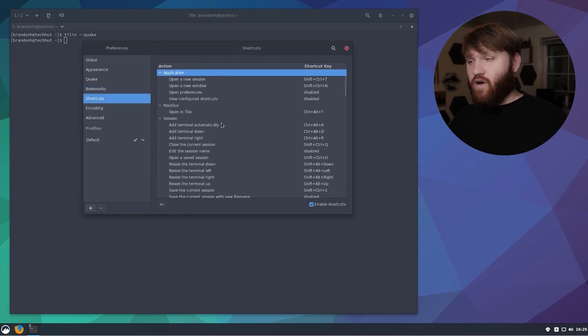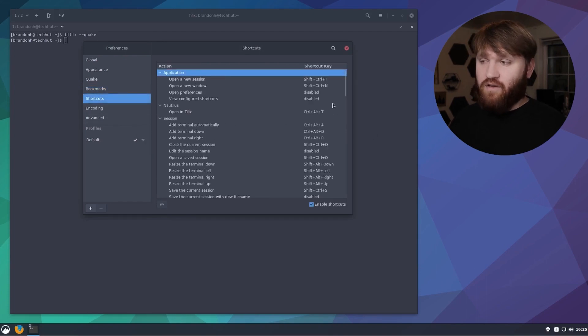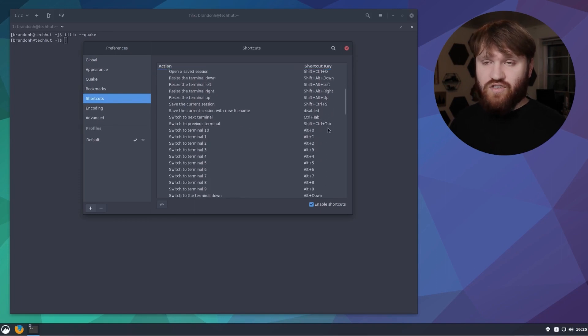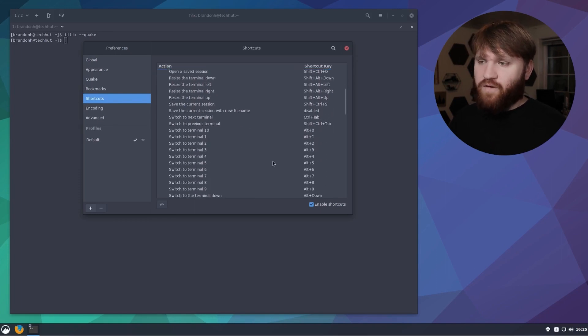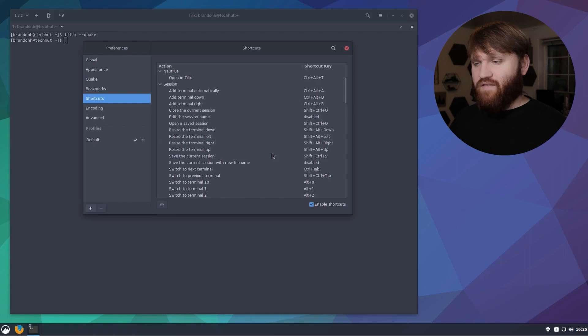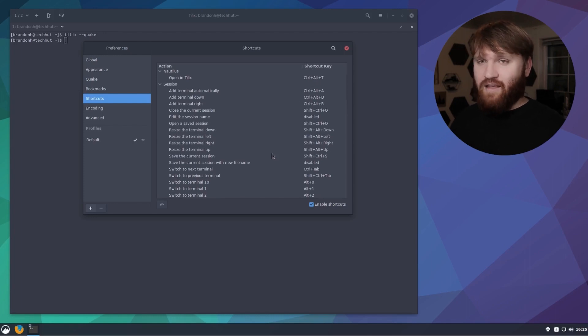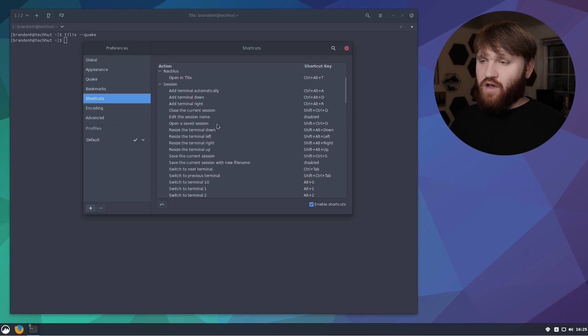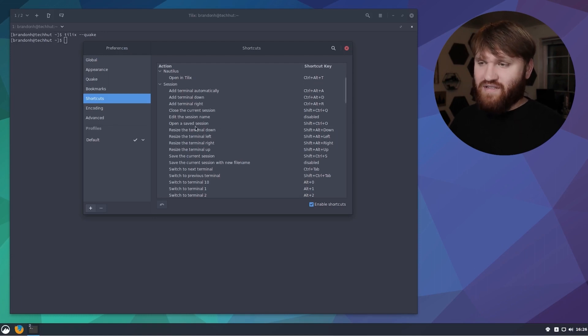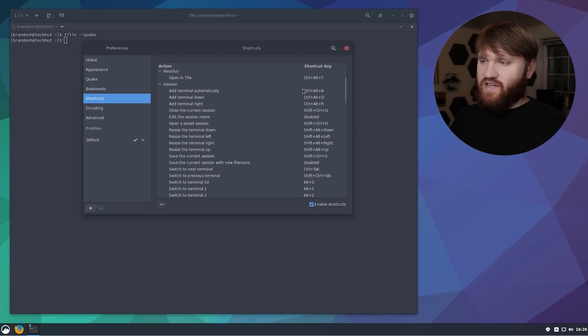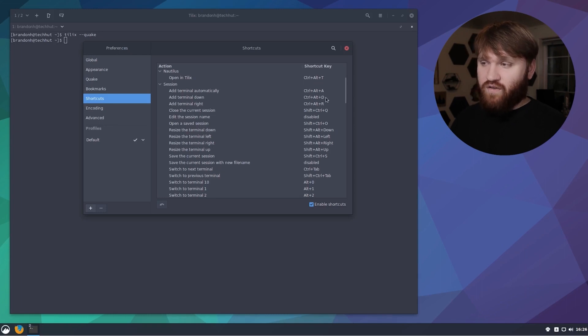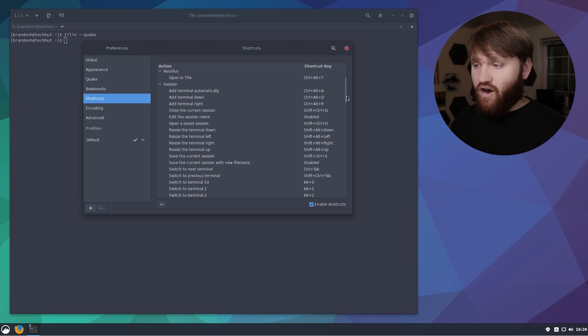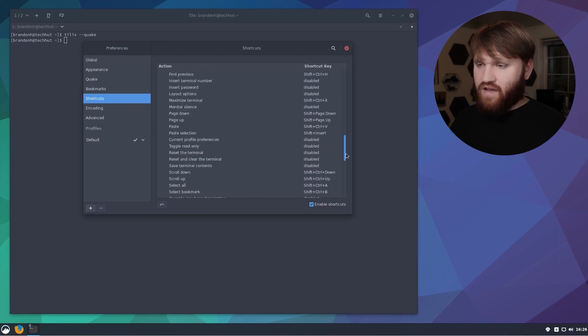Here we have shortcuts and this is all the different hotkeys and everything that you could view the defaults or change to really whatever you would like. You have a lot of hotkeys that work hand in hand with how tiling window managers work so you can resize the terminals in various directions with the various hotkeys, open save sessions, add terminals either automatically with Ctrl+Alt+A or specifically down or right with Ctrl+Alt+D or R.